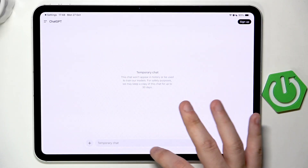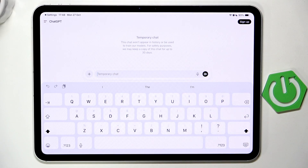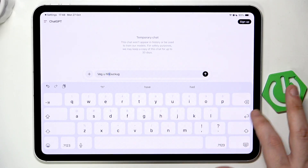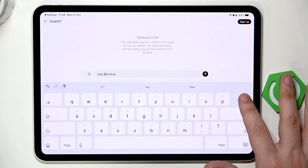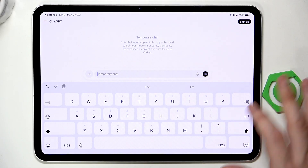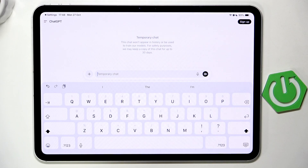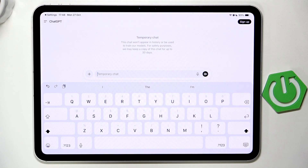Now as you can see we have the temporary chat. We can manually type our sentences — just like I said, you can type anything in here: your homework, search for information. Let's try to do something with it and also use the voice comment.